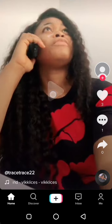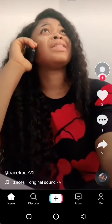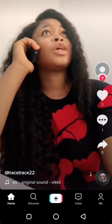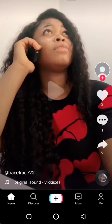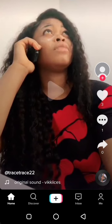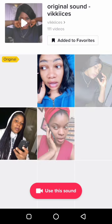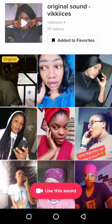So we're listening to this sound — there's a video playing — and if you like this sound and you want to maybe do something like this, all you have to do is tap on this icon right here.